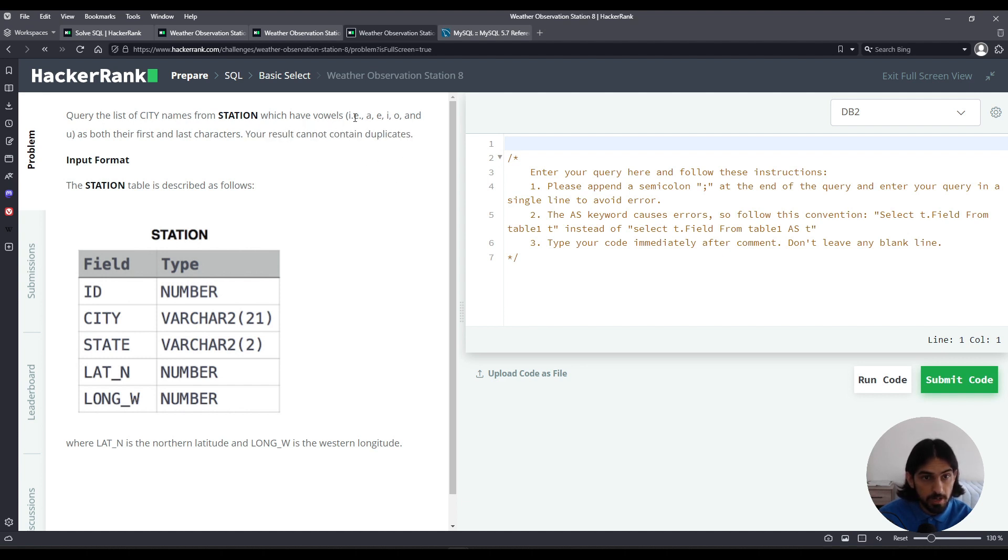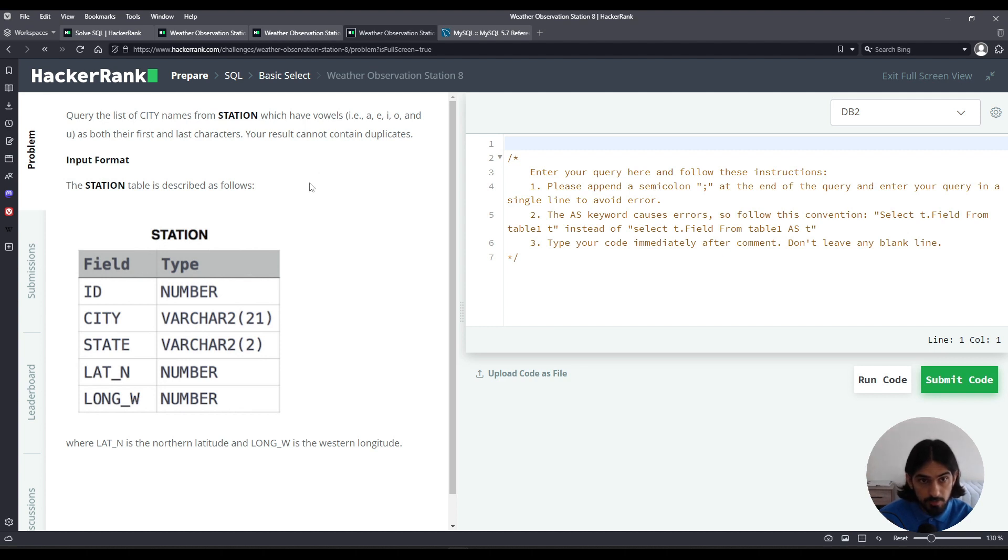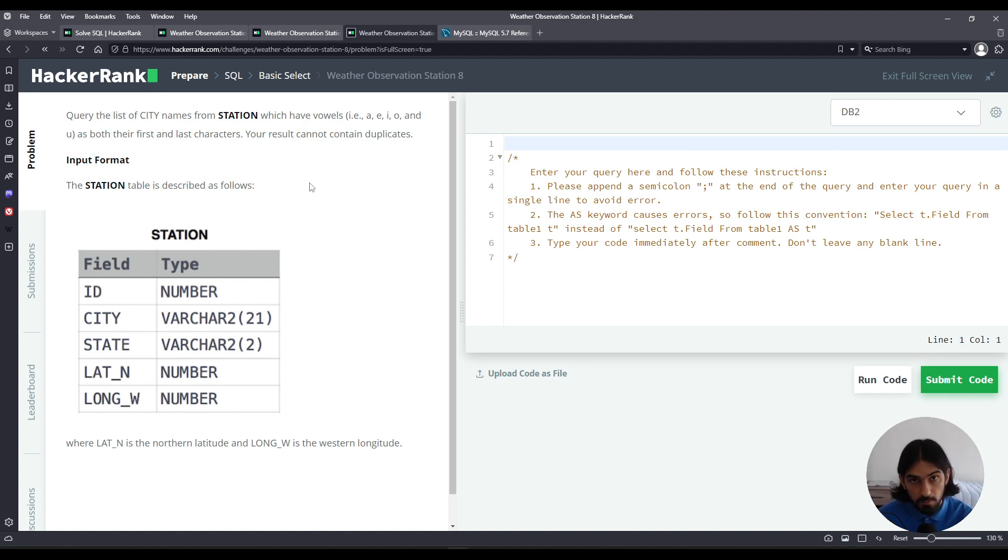So it has to start with a vowel and has to end in a vowel. We can split this problem into two problems, right? First you have to figure out how do we do beginning in a vowel, and then you figure out how to do ending in a vowel, then you combine them. So let's get started.